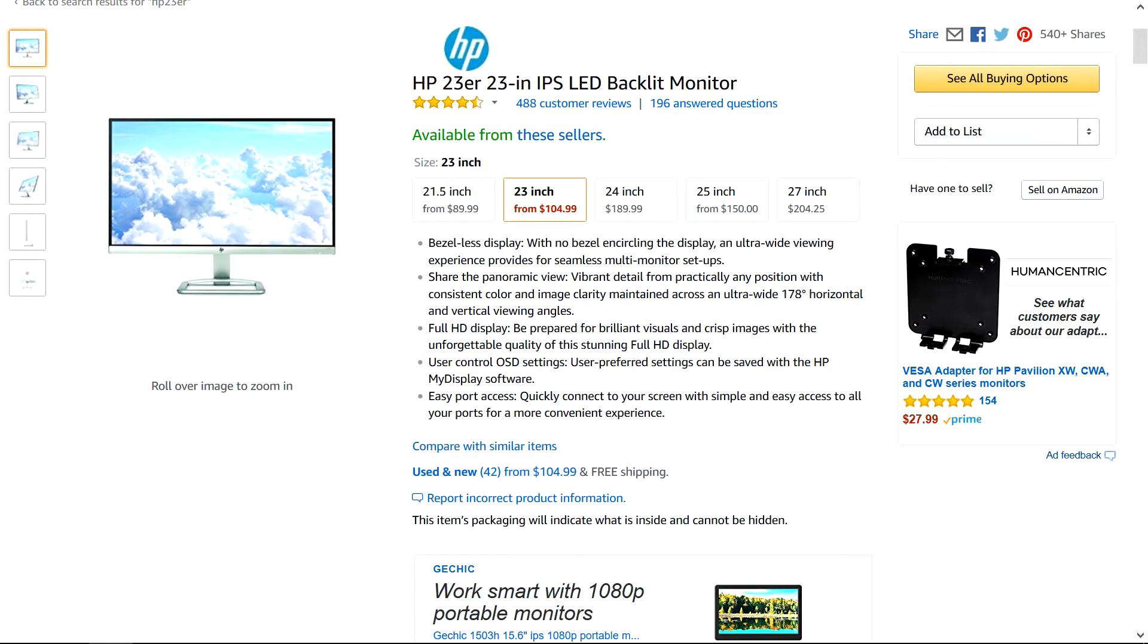Alright, there is actually a third thing that I love, and it is price. HP 23R is only $100 on Amazon, which makes this monitor stand out with its quality-to-price ratio.